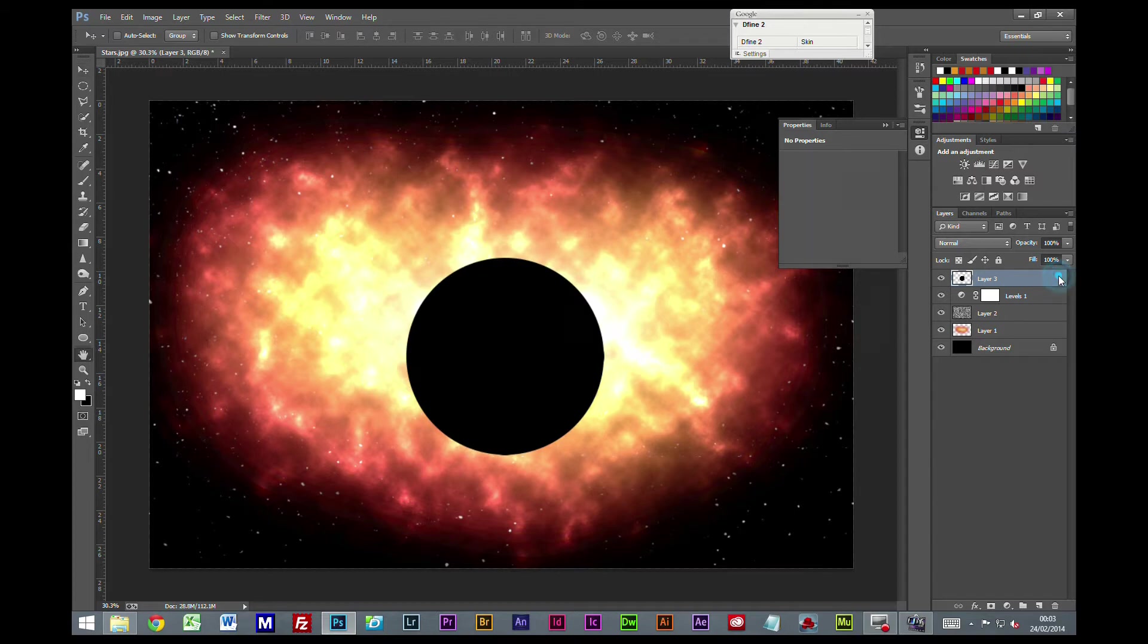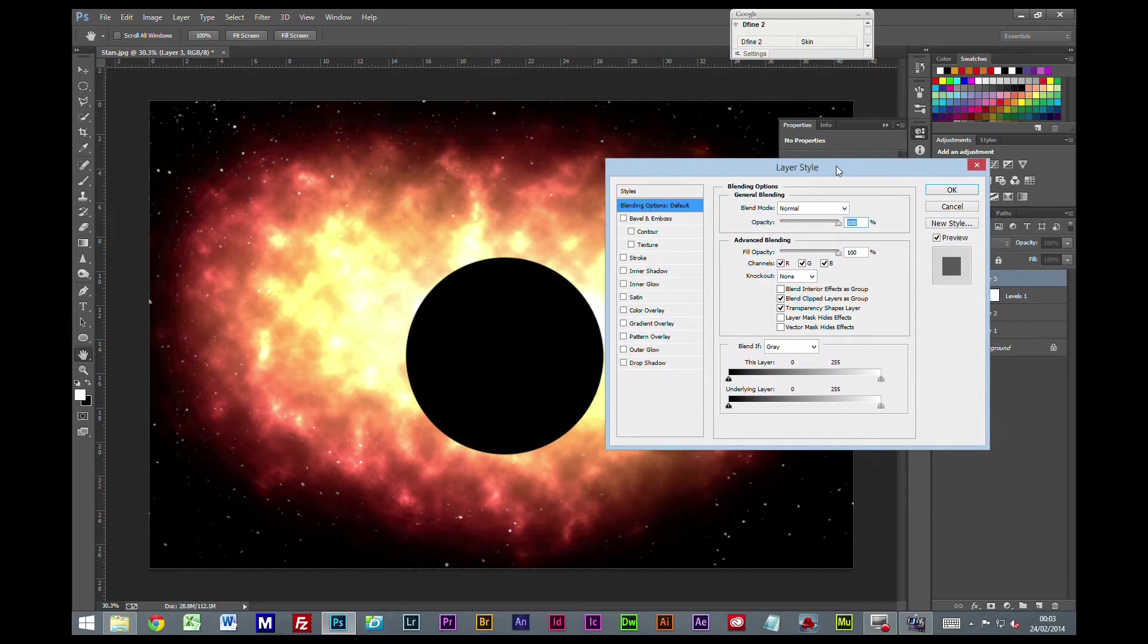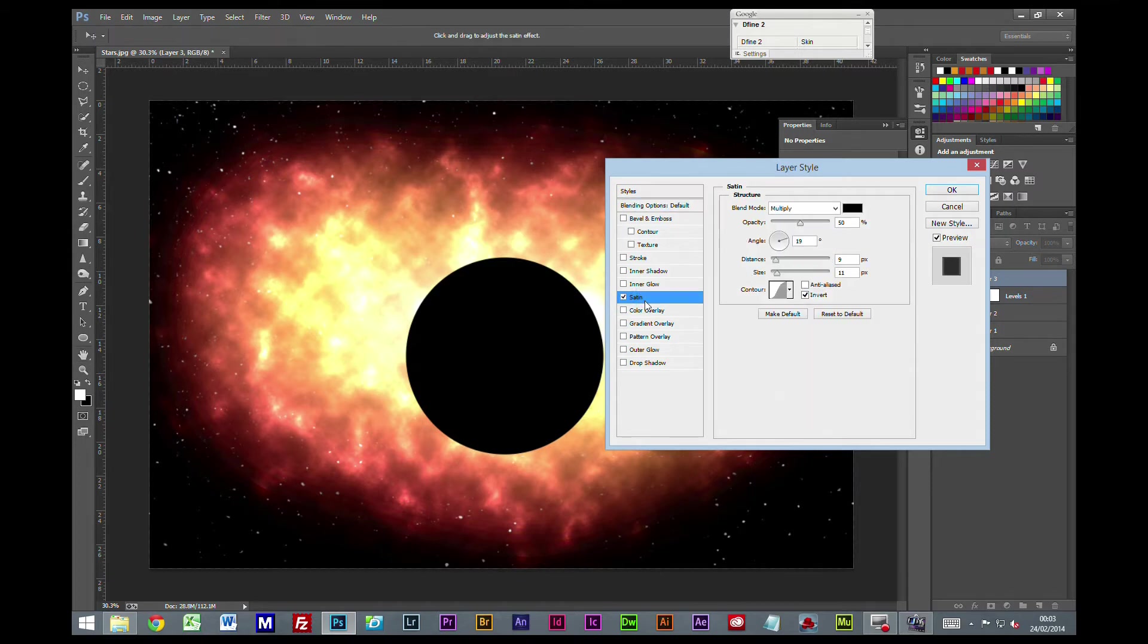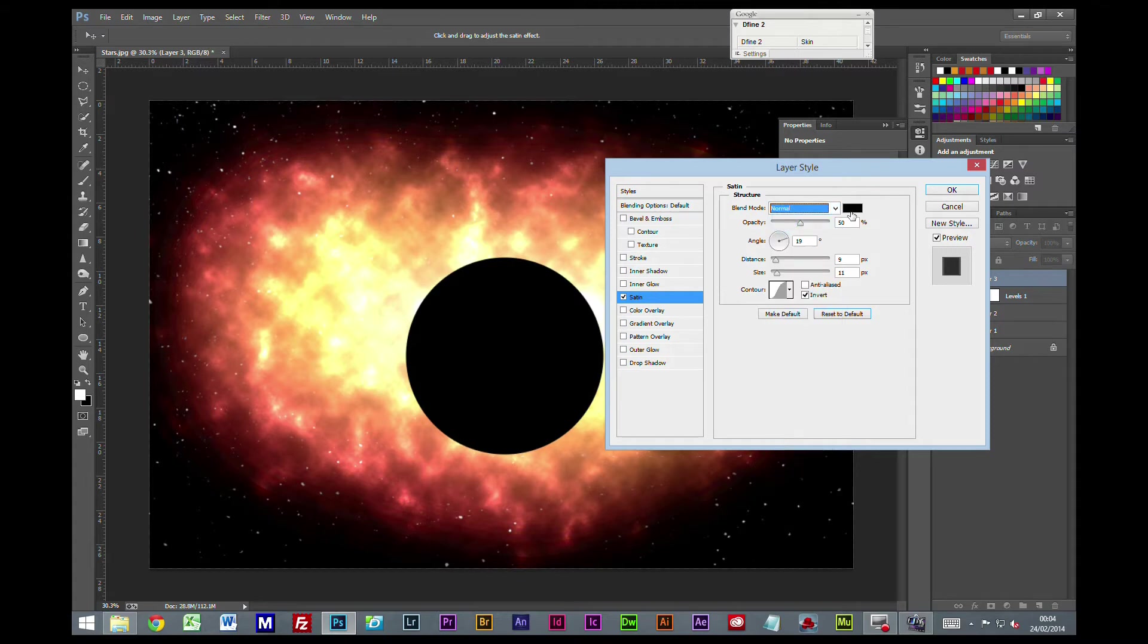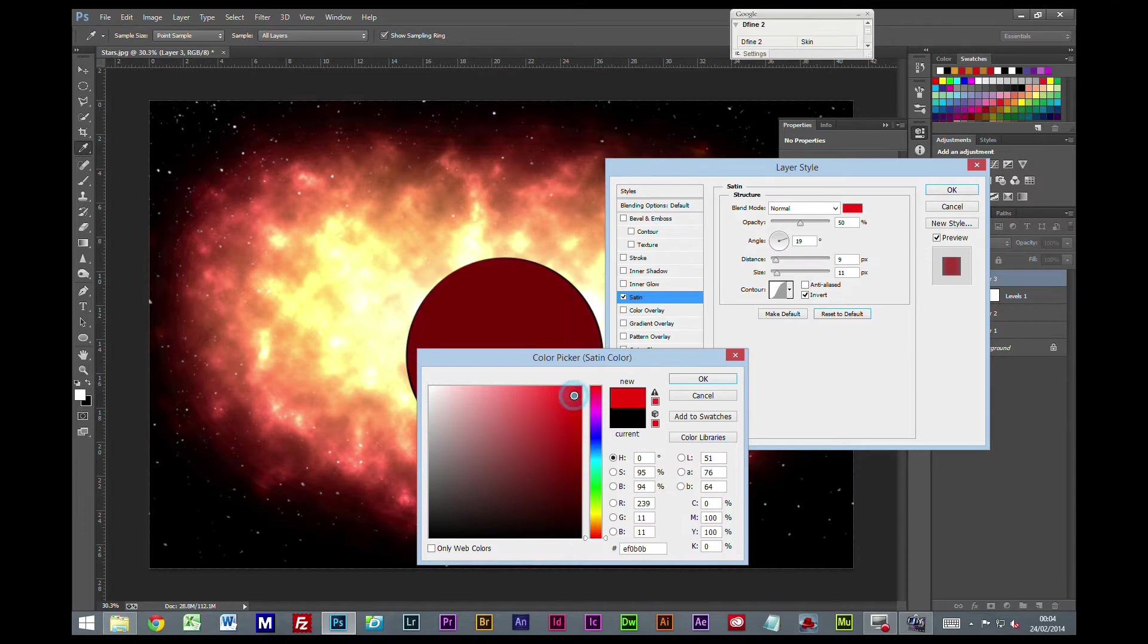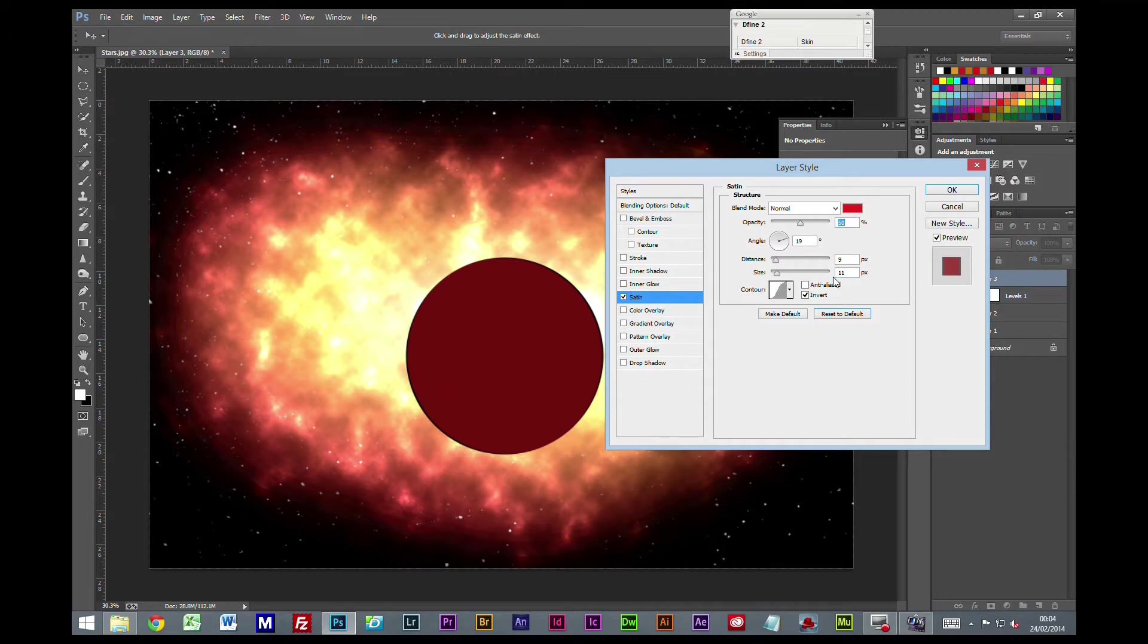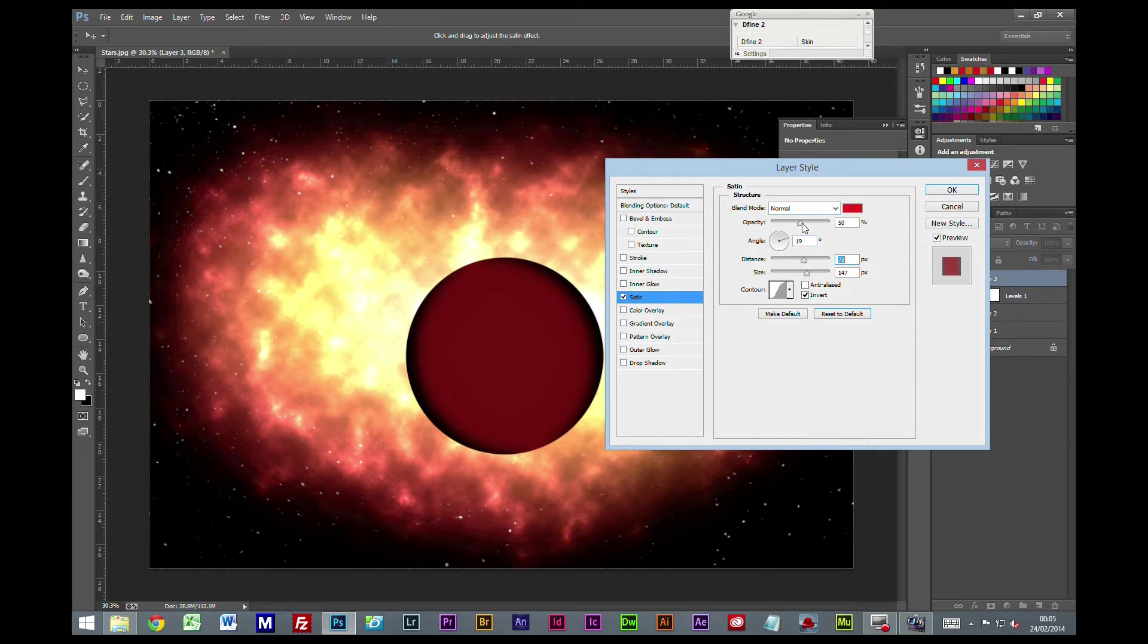I'm going to double-click on the layer to bring up our layer style. We're going to look at three different things here. First, Satin - I'm going to change this to a normal blending mode and select a nice bright red. Move the size up to around 150 pixels. The distance I'm going to bring to around 73 pixels, and take the opacity down to around 33 percent.